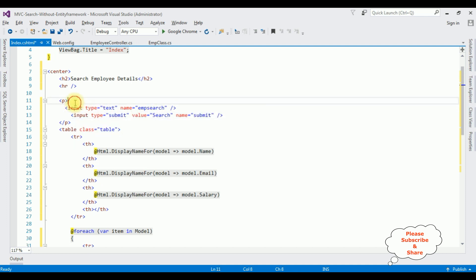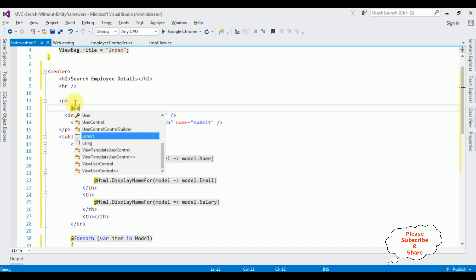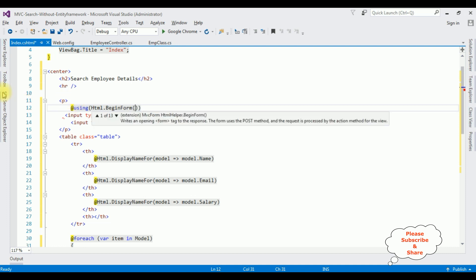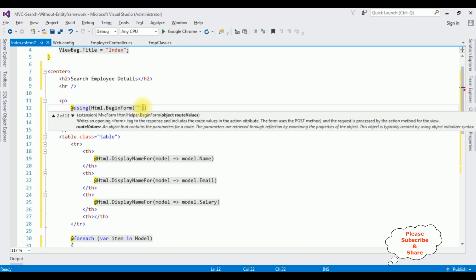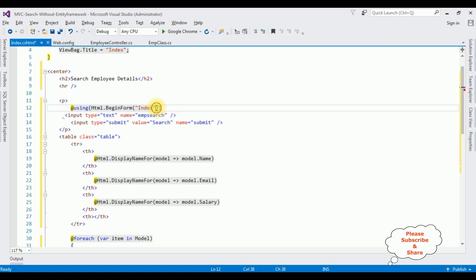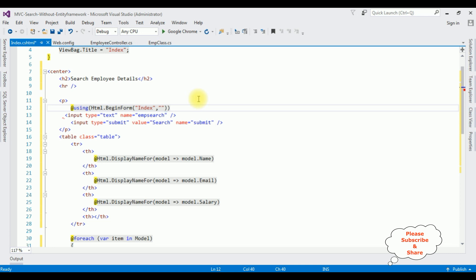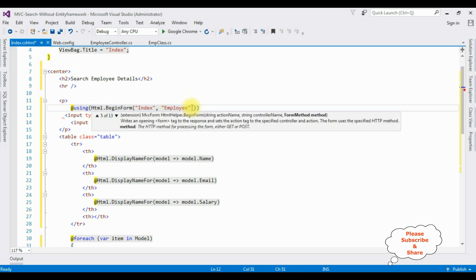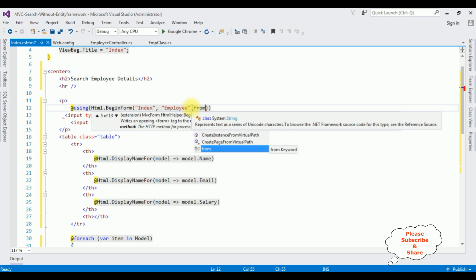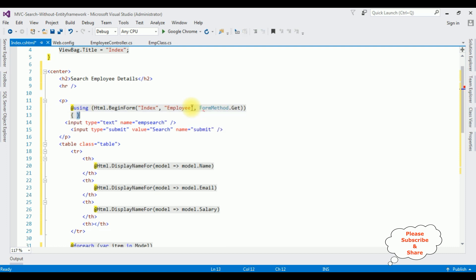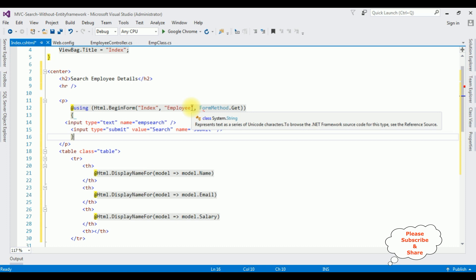After adding the HTML controls, I am adding @using Html.BeginForm method. The first parameter is the route values for the Index view page, the second parameter is the controller name which is the Employee controller, and the form method is FormMethod.Get. Then I am closing these curly braces after the button control.